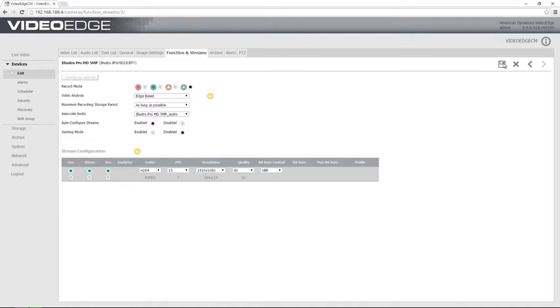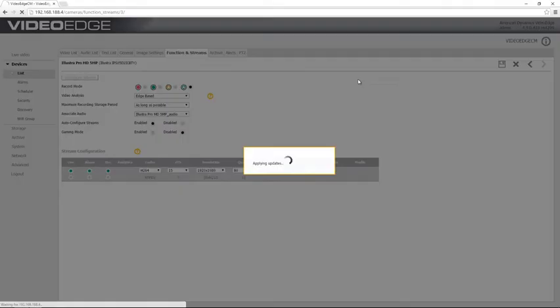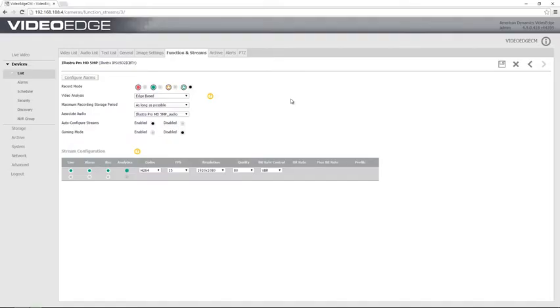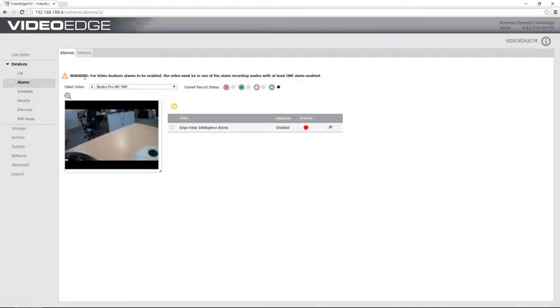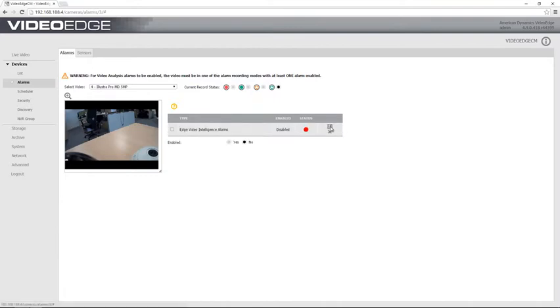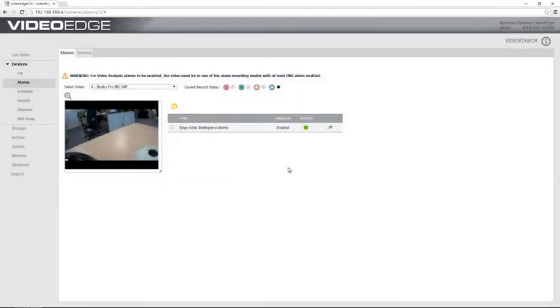I'm going to save that. When those updates are applied, I'm going to choose configure alarms and I'm just going to enable video intelligence alarms at the edge. I'm just going to choose edit, choose yes in the enabled section there and then save that, and you can see the status has gone green. If we just go over to our device list then,